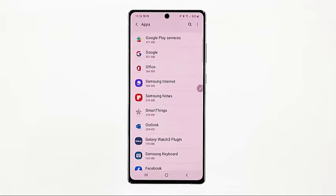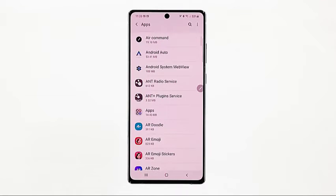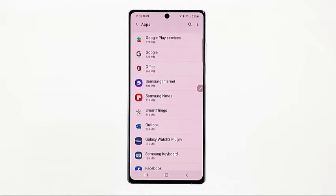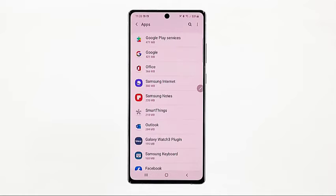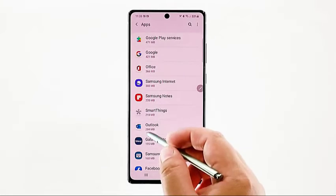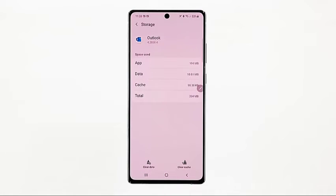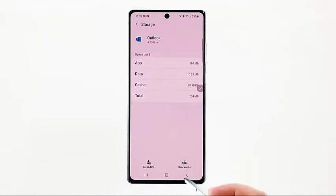A list of different apps will populate the next display. Scroll down or up to find the app that you'd like to clear cache and data on. In this demo, we'll select Outlook as an example, so just tap the selected app to view more details of its storage consumption. On the next screen, storage information will be displayed. At the bottom section, you'll see the Clear Data and Clear Cache commands. Tap Clear Cache to instigate wiping of all stored cache from the Outlook app.